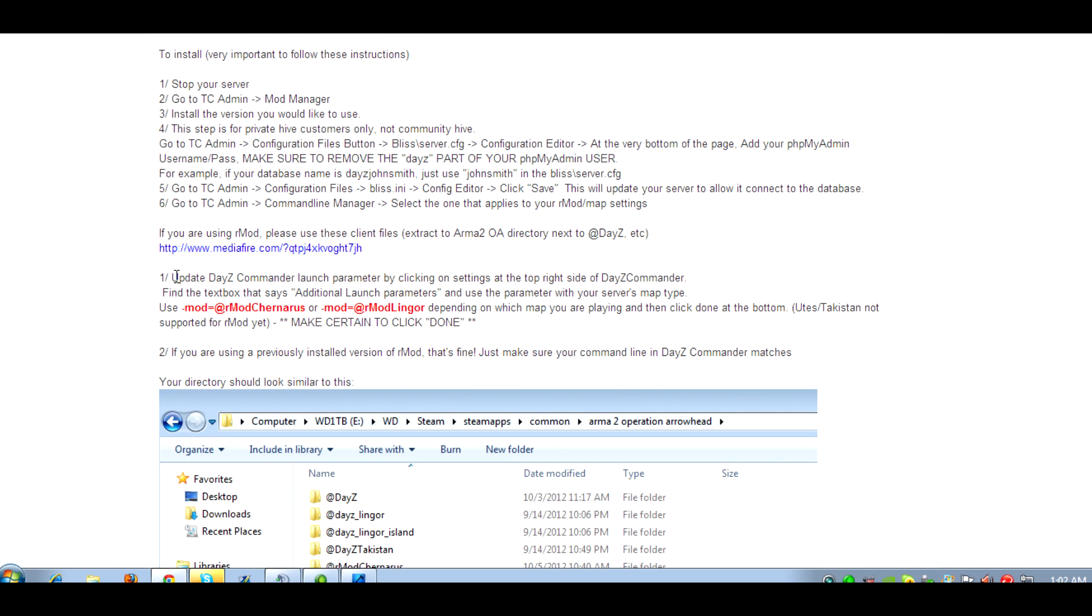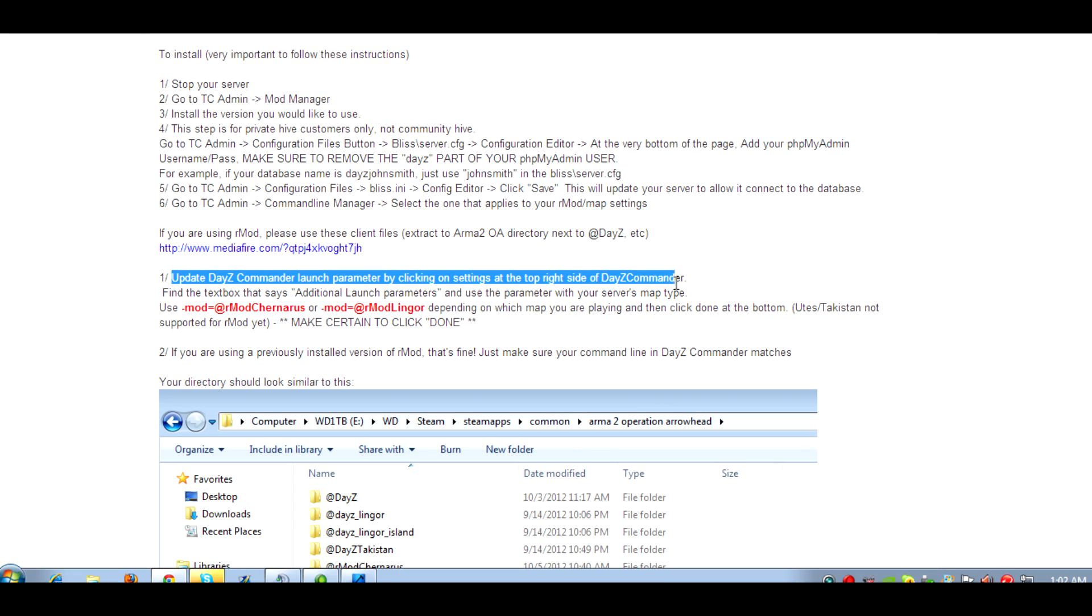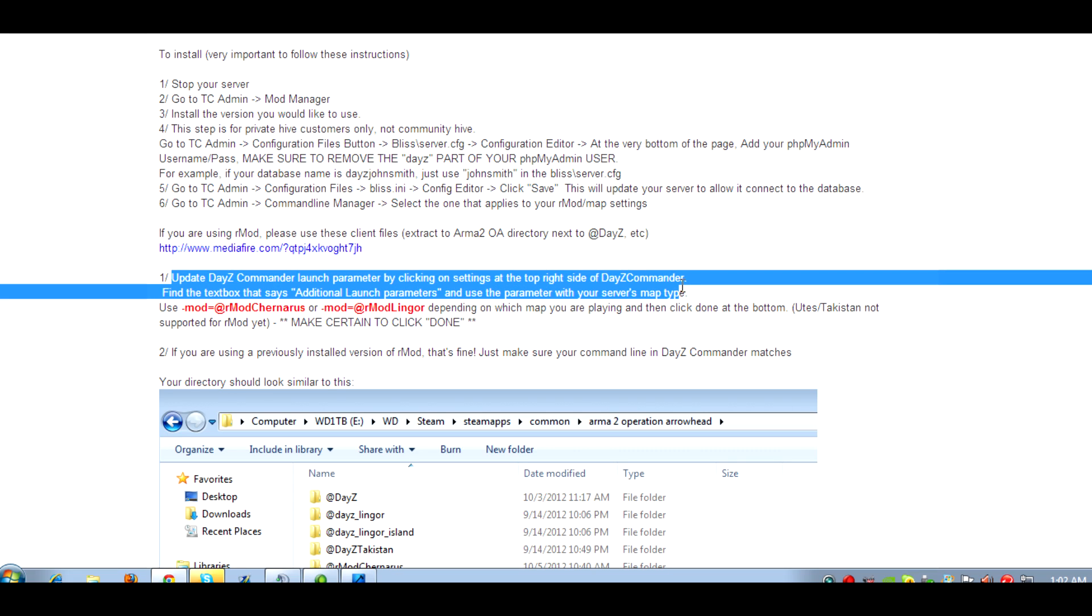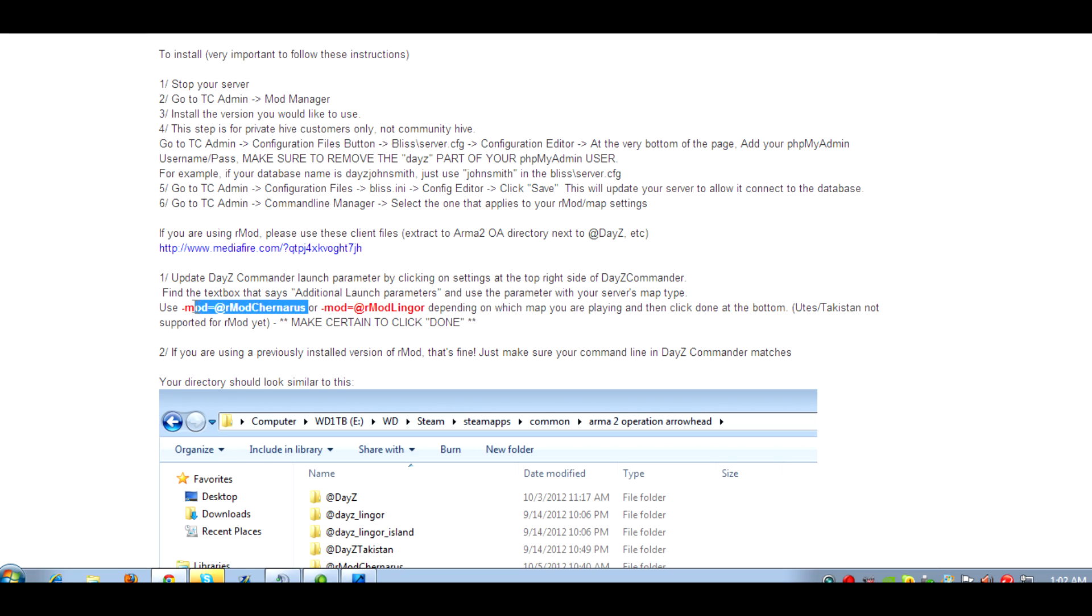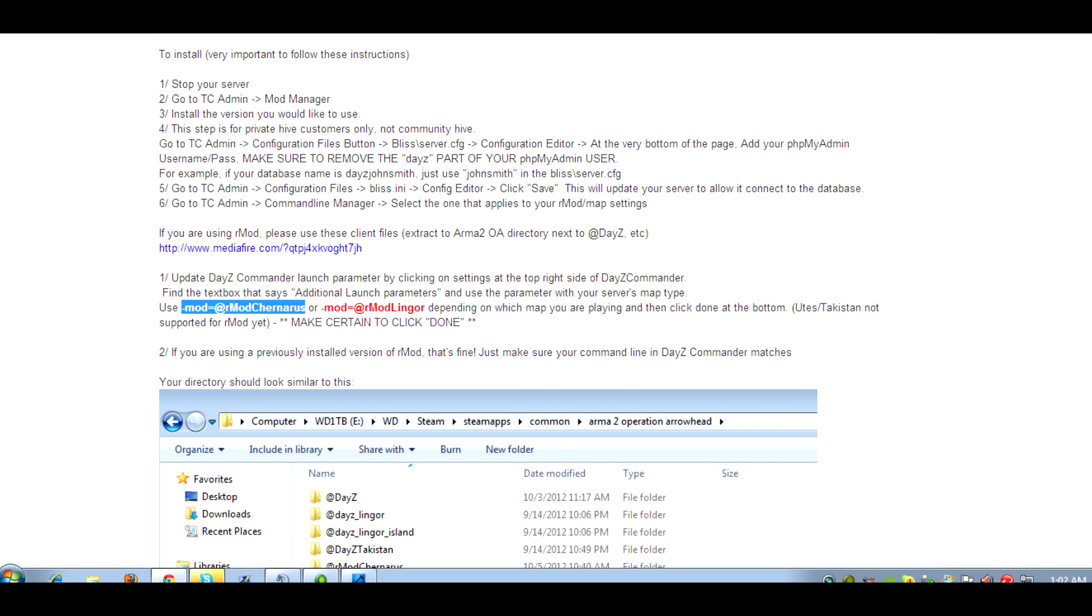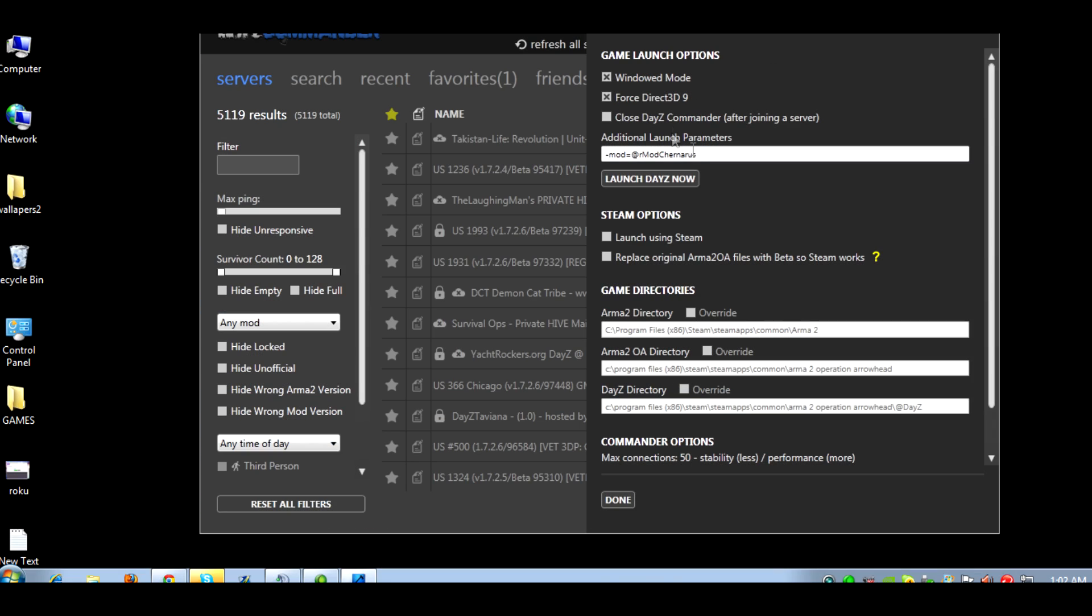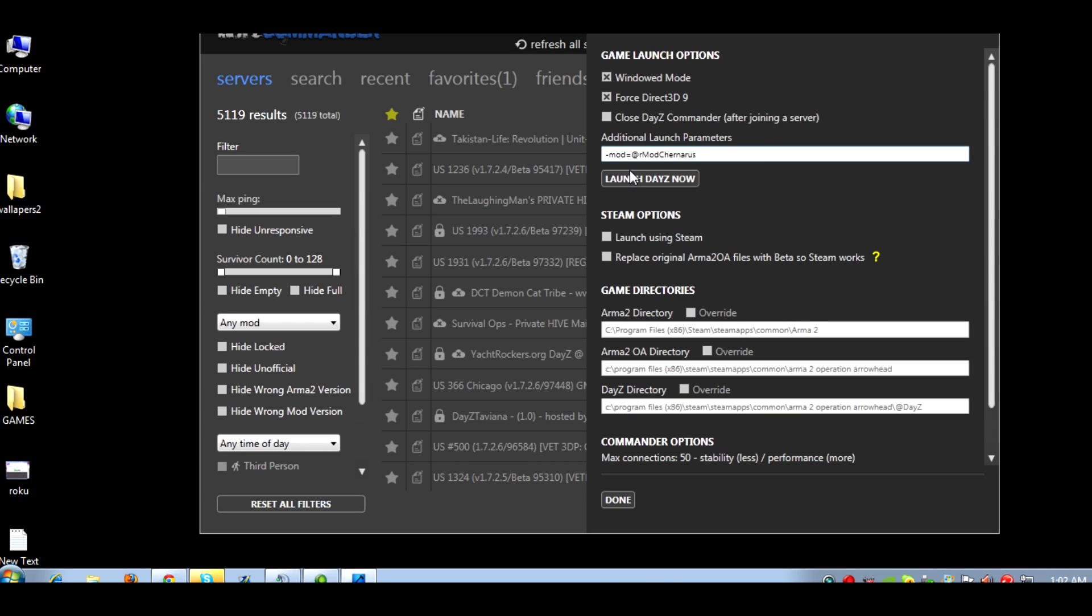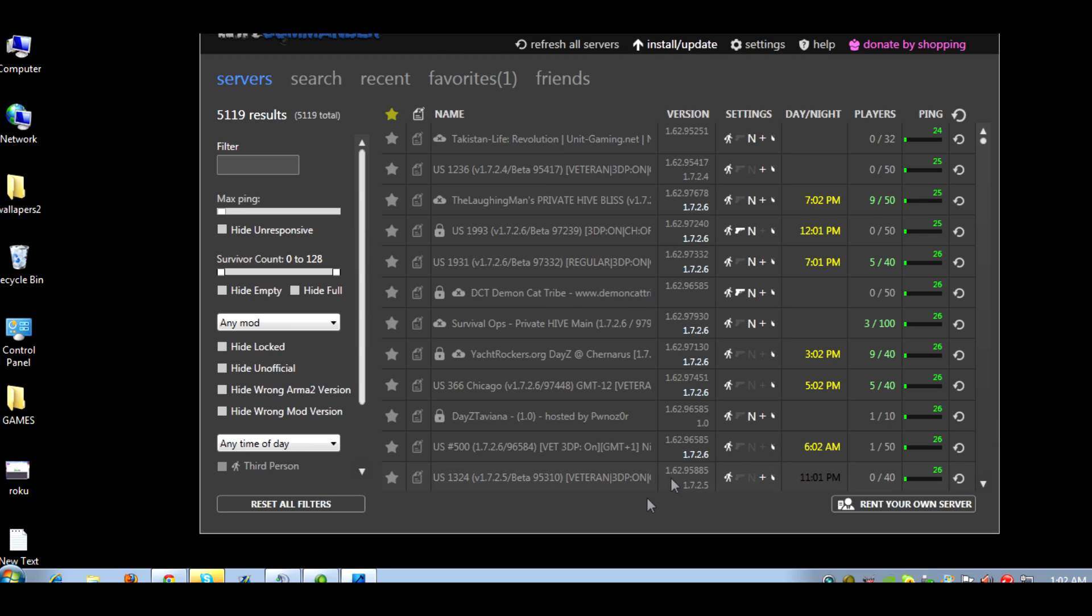Update DayZ Commander launch parameters by clicking on Settings on the top right side of DayZ Commander. Find a text box that says Additional Launch Parameters, and use the parameters with your server map style. So we're on Trenaris right now, so we're just going to copy this whole thing right here. Make sure you get it all copied. I'll just take that out, just put Paste. And make sure, this is important, make sure you click Done.